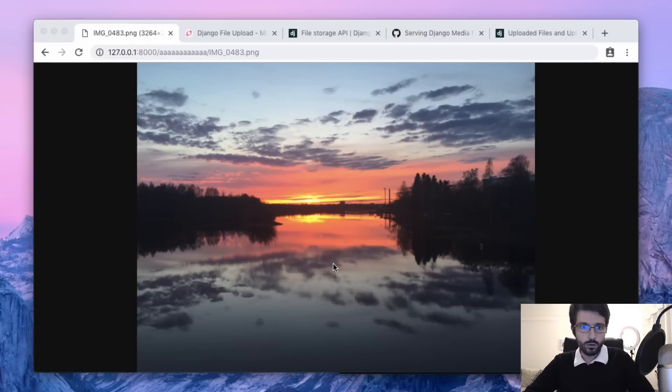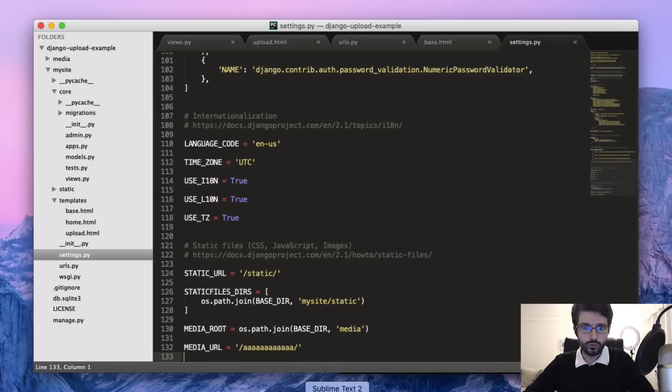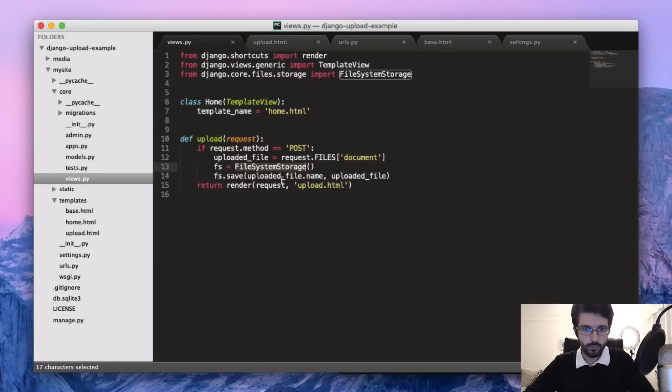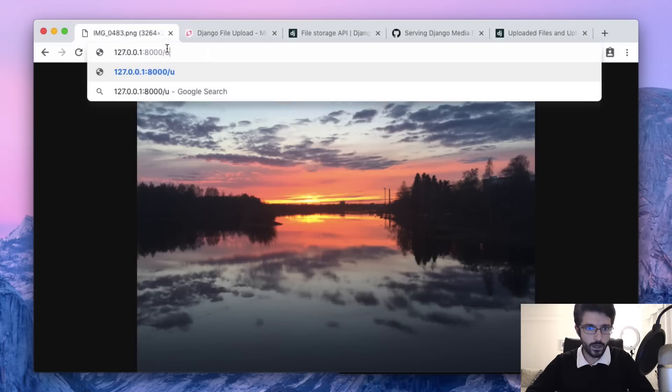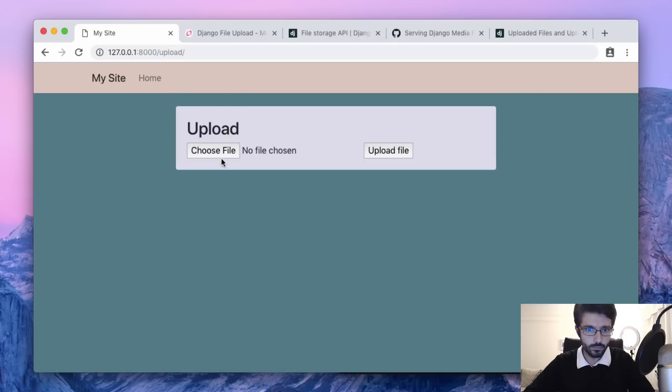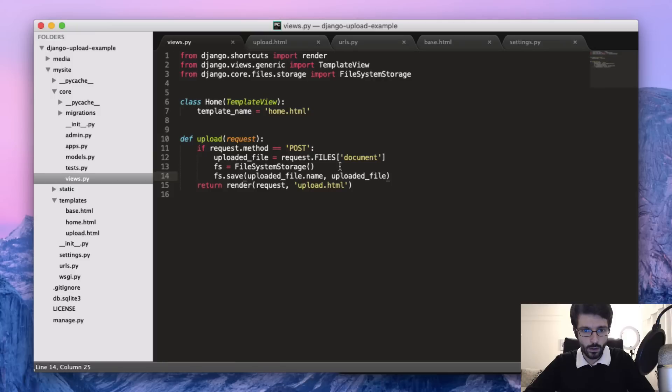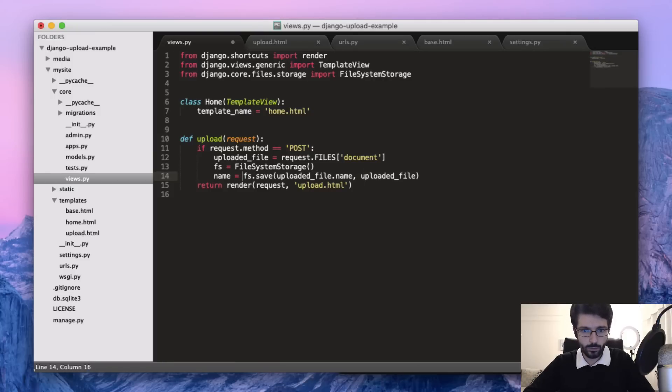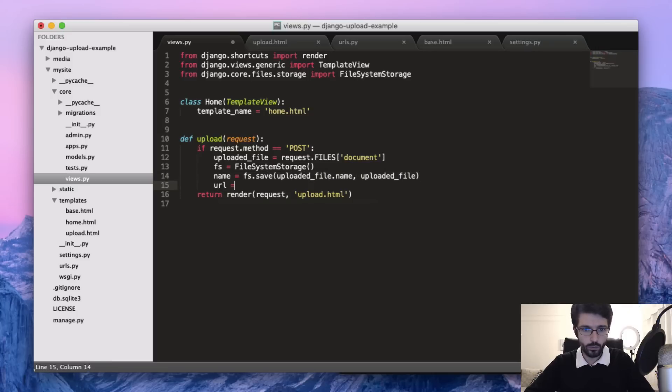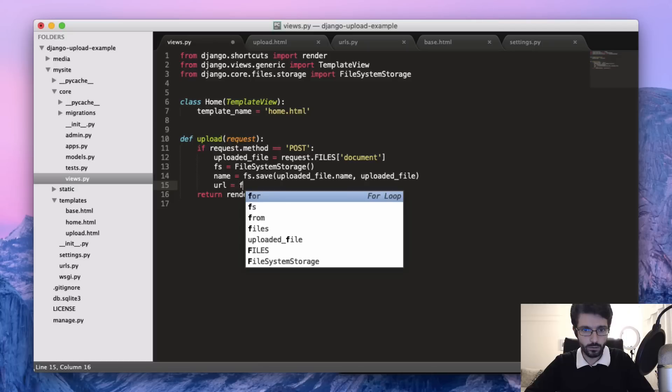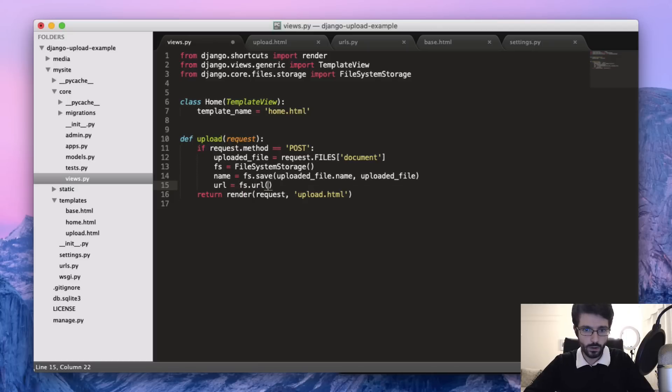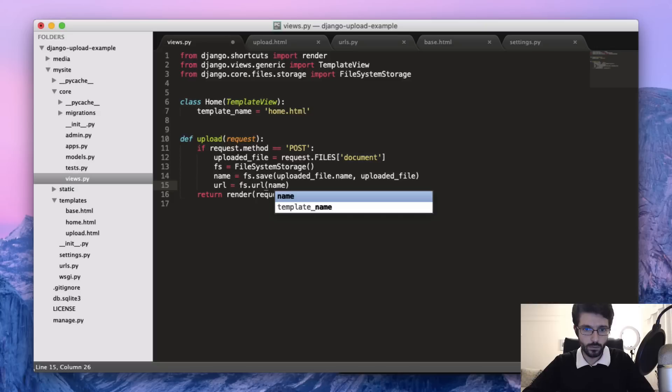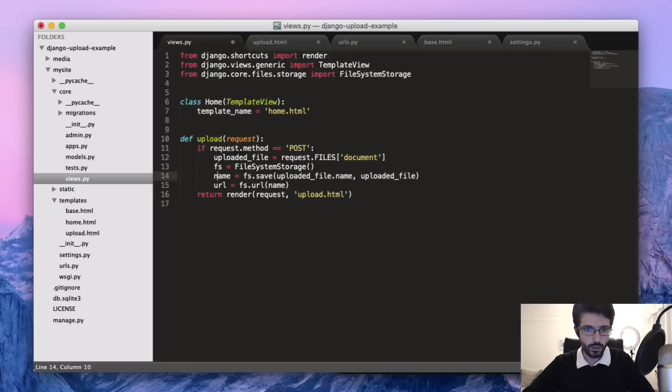We can also use the FileSystemStorage to generate a URL for us. If we wanted to just display to the user what was the file that he or she just uploaded and put a link here or something, we can grab the name of the file.